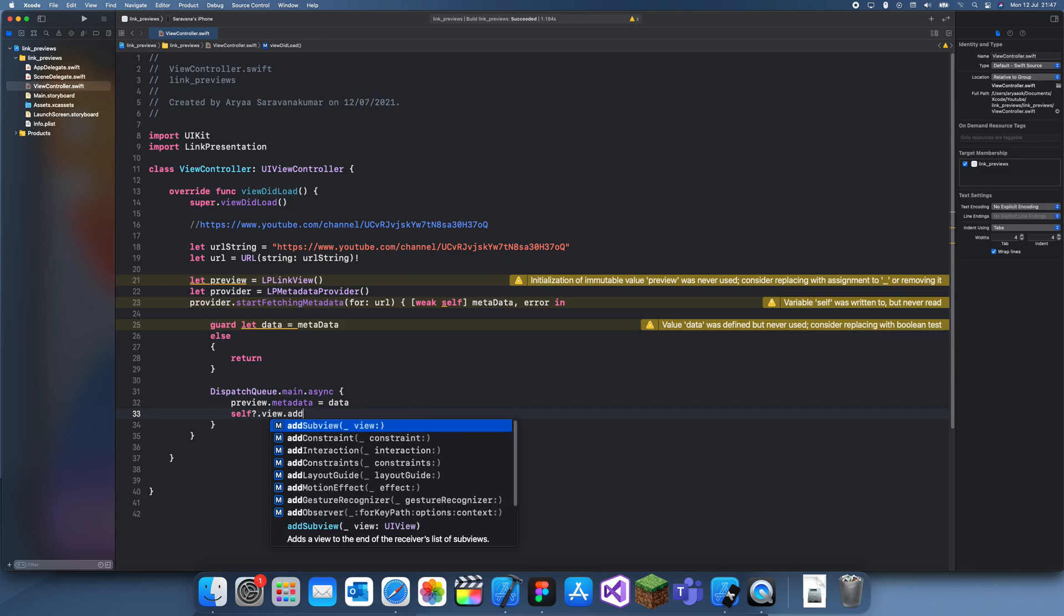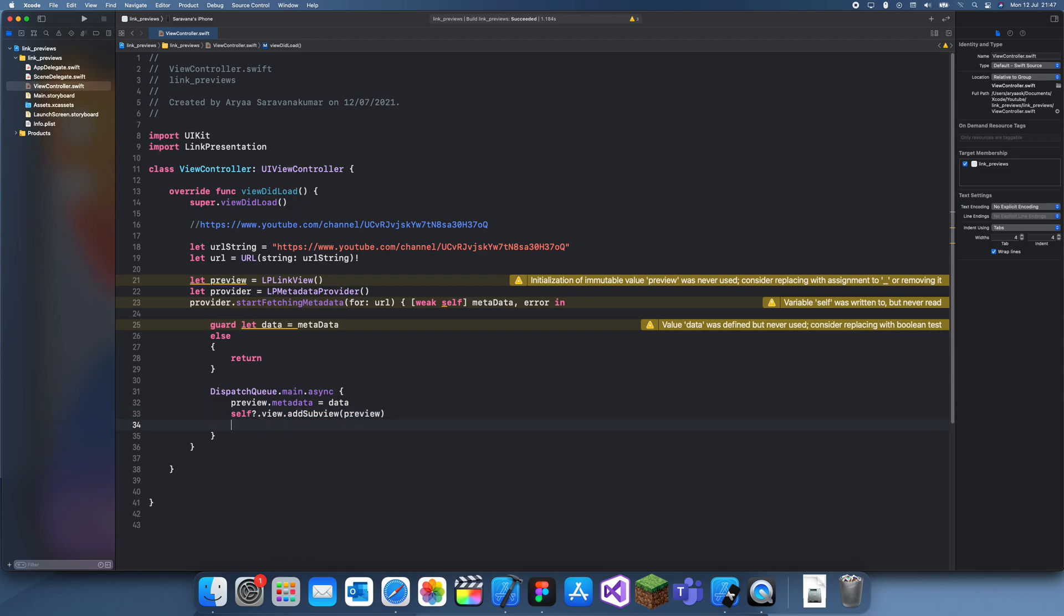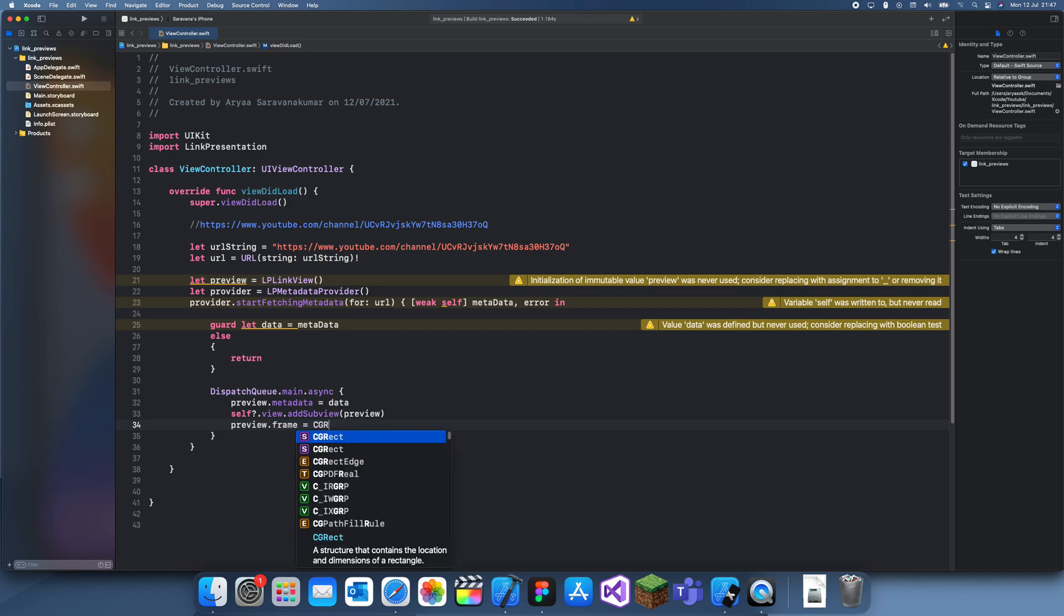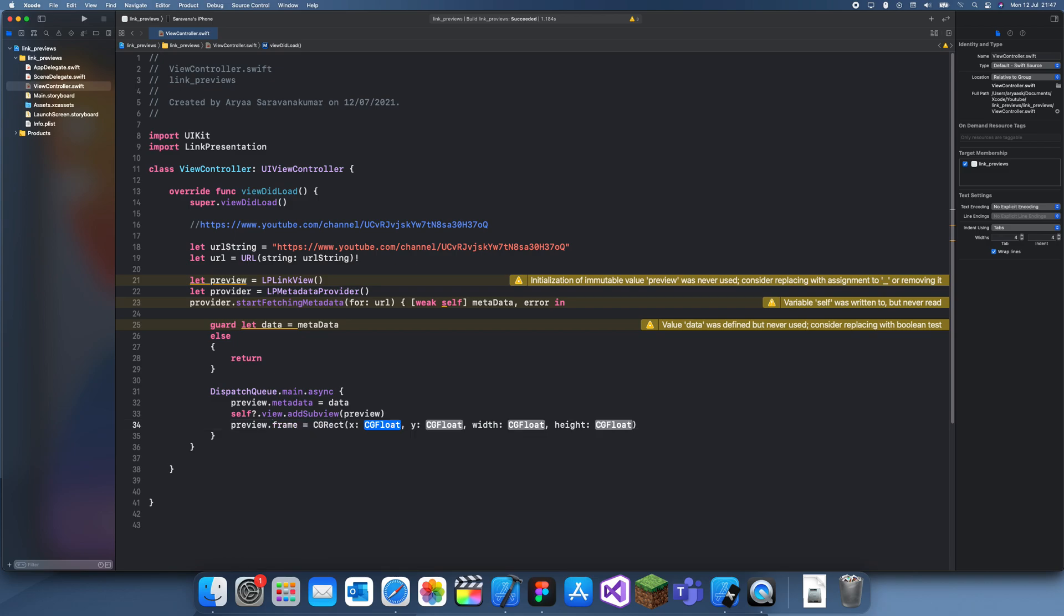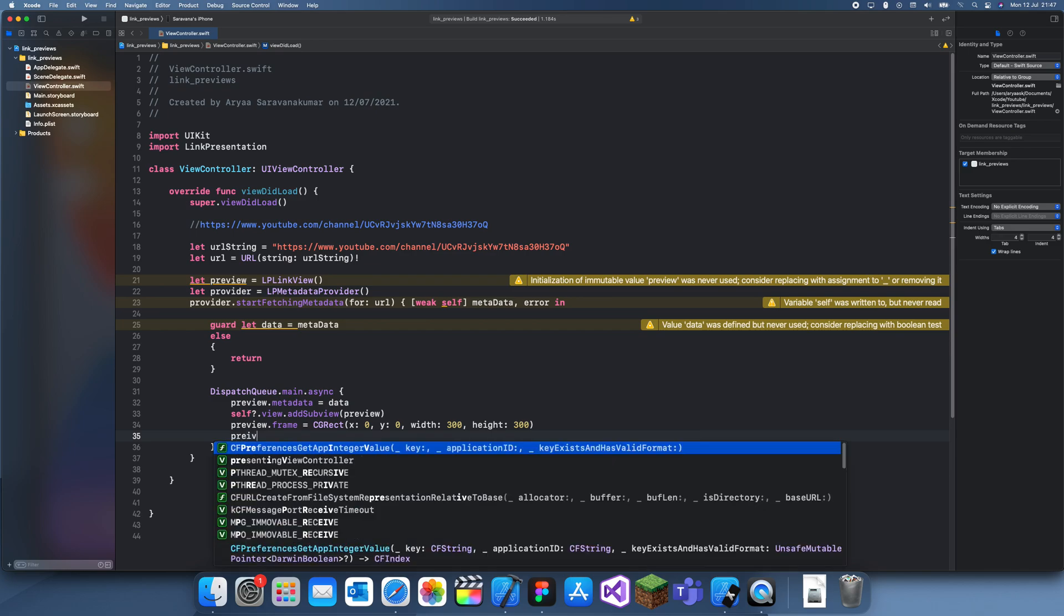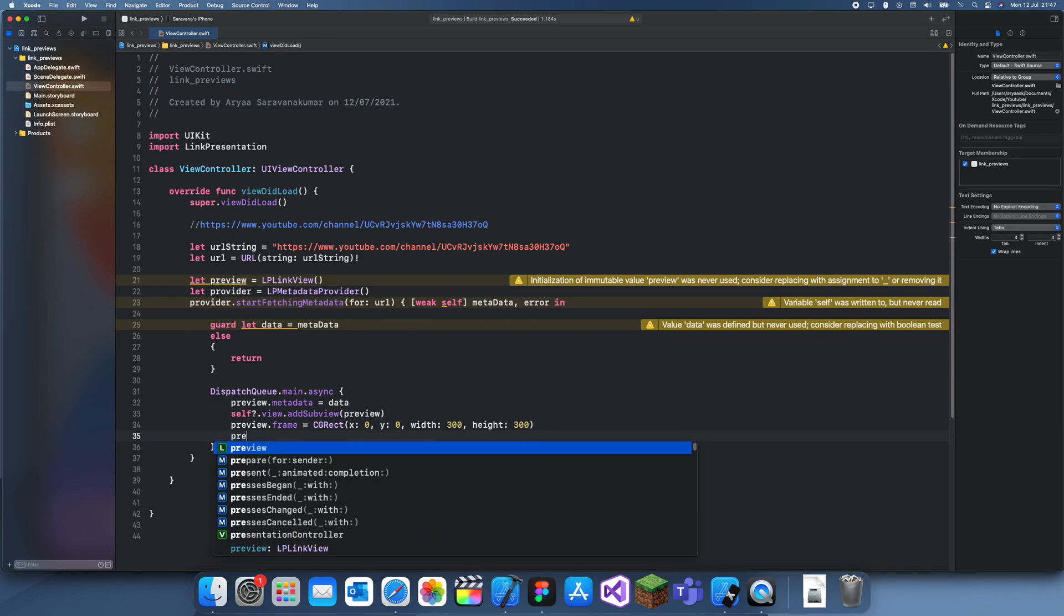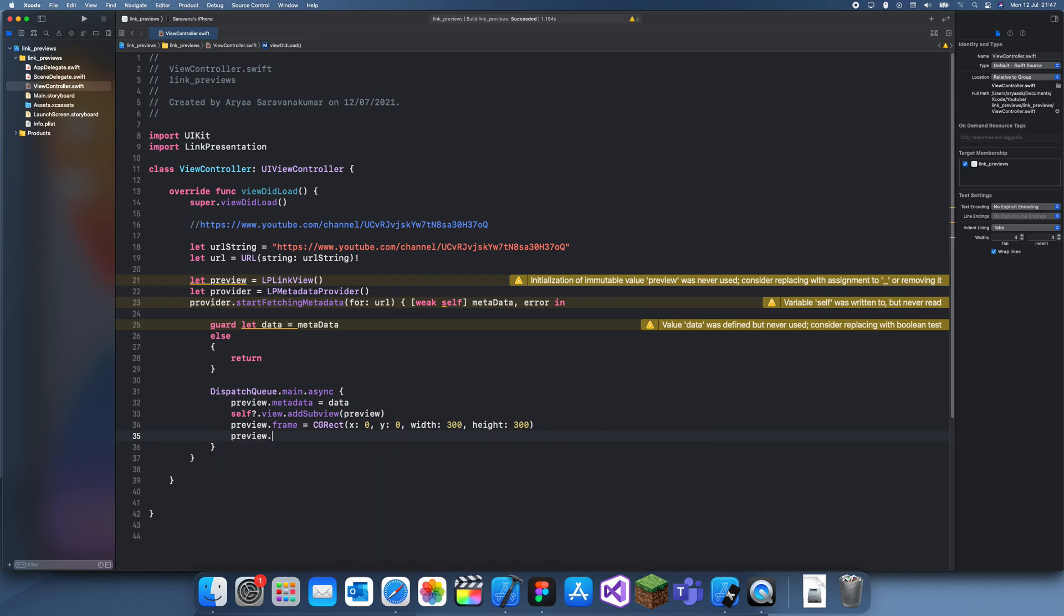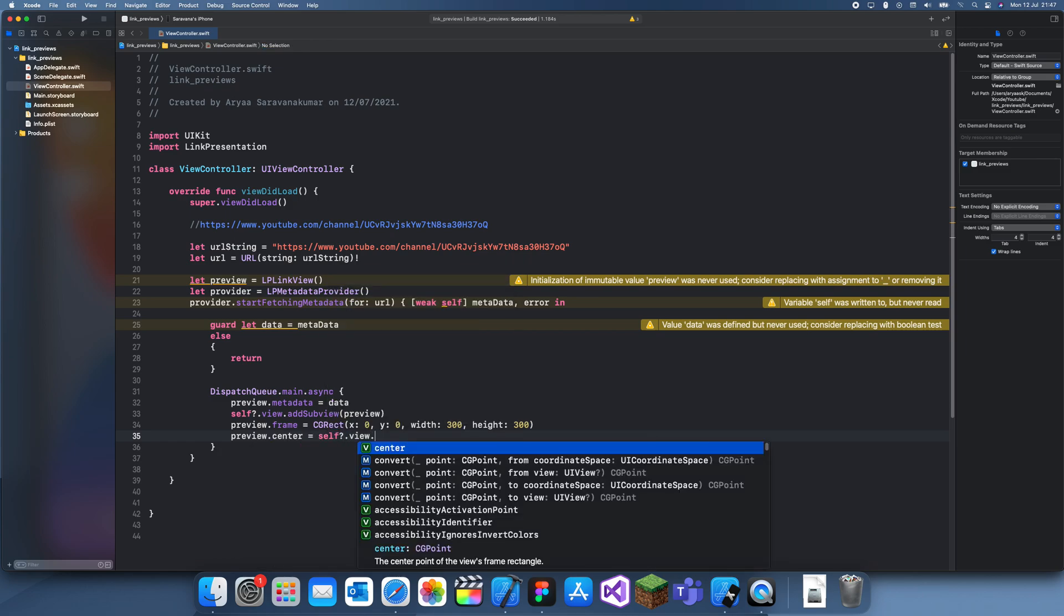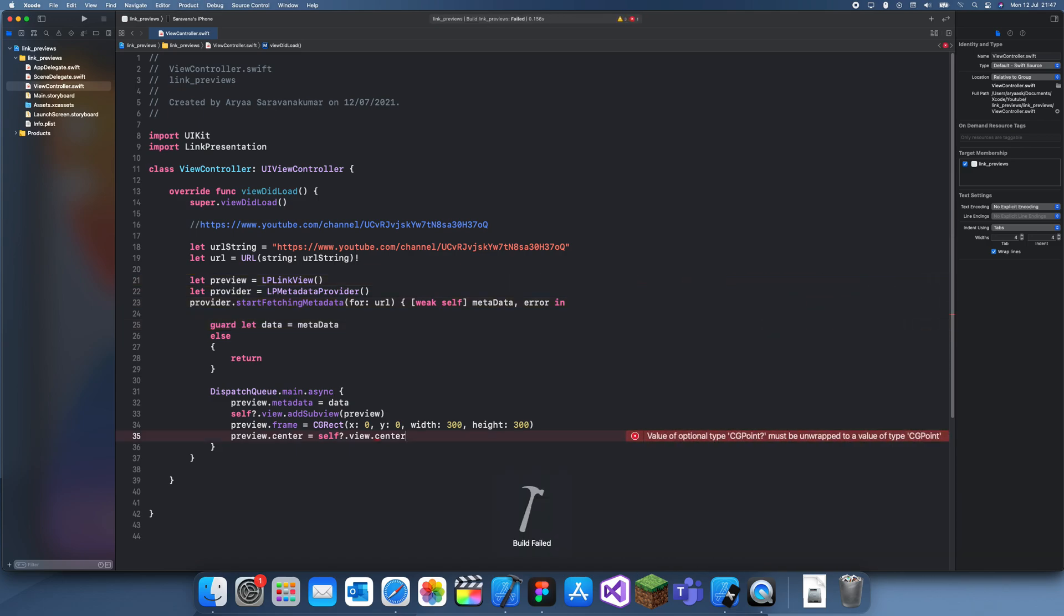Let's set some frames. Frame equals CGRect x 0, y 0, width 300 and height 300. Then let's just set the center to be the center of the view. Preview.center equals self.view.center. Let's just build that.